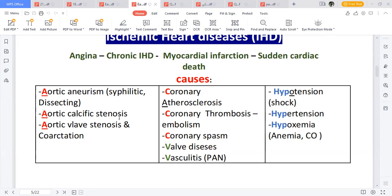Aortic aneurysm is the abnormal dilatation of the blood vessel due to weakness of the tunica media — remember that aneurysm involves the tunica media while atherosclerosis involves the tunica intima. In aortic valve stenosis, the aortic semilunar valve becomes hardened. There's also coarctation of the aorta, which is congenital and results in reduced aortic flow.